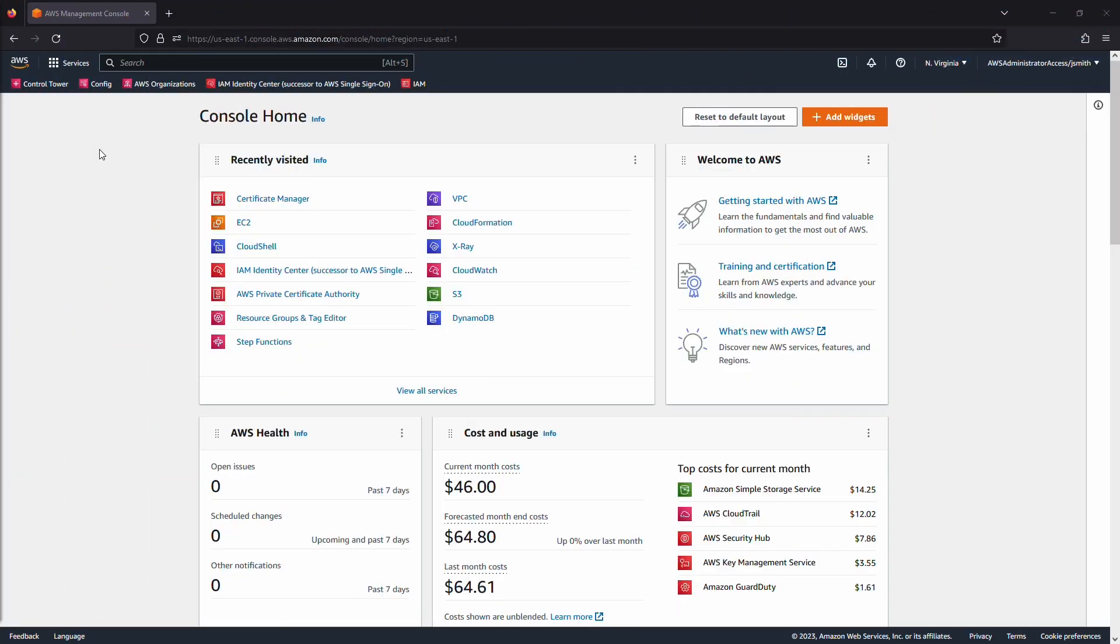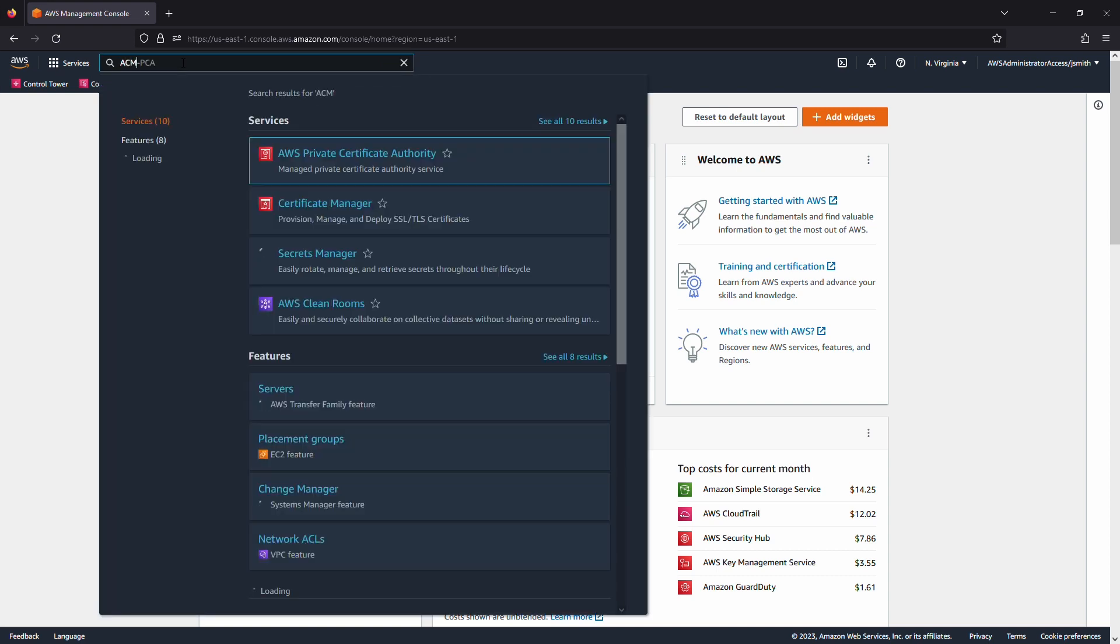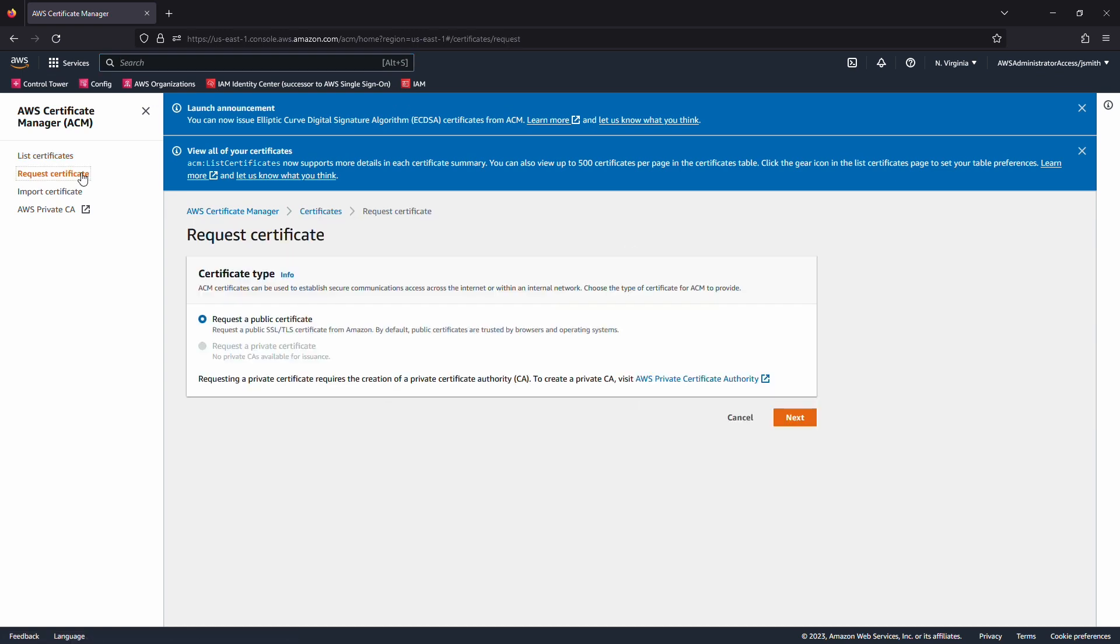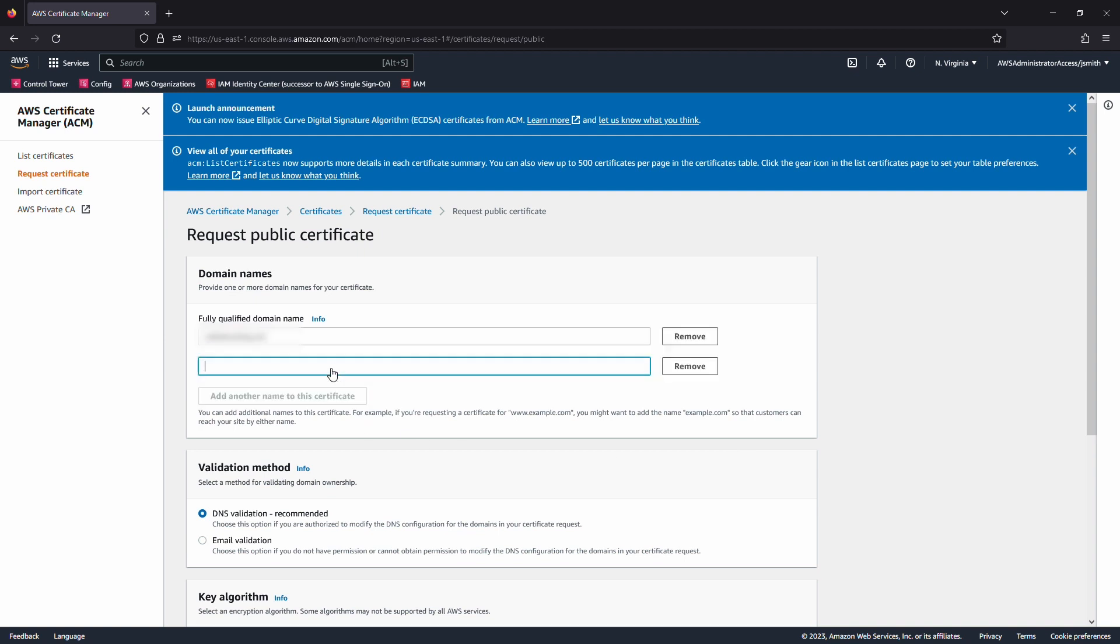After logging into the AWS Management Console, navigate to the AWS Certificate Manager Console. Then select Request a Certificate. Select Request Public Certificate. Enter a domain name for the certificate. You can enter more domains if you have more than one domain to add to the certificate.